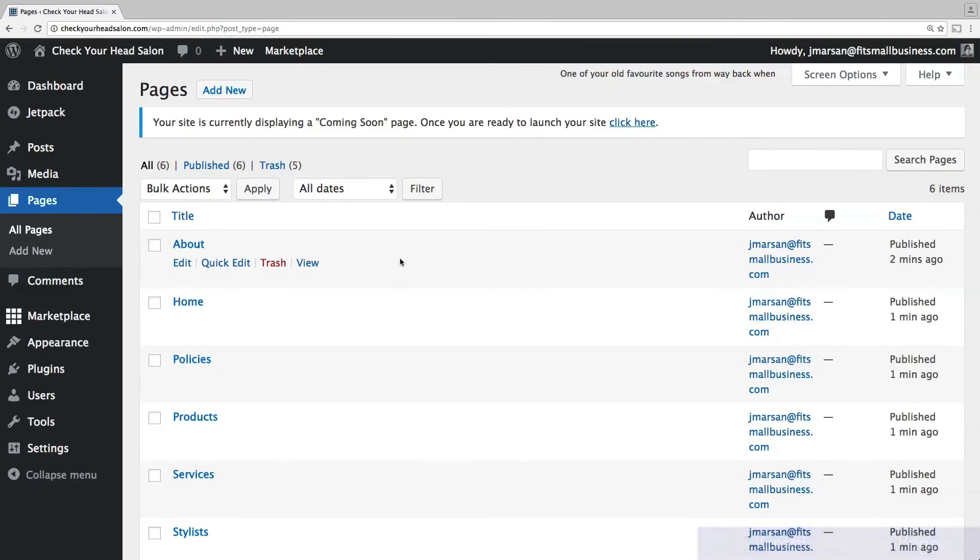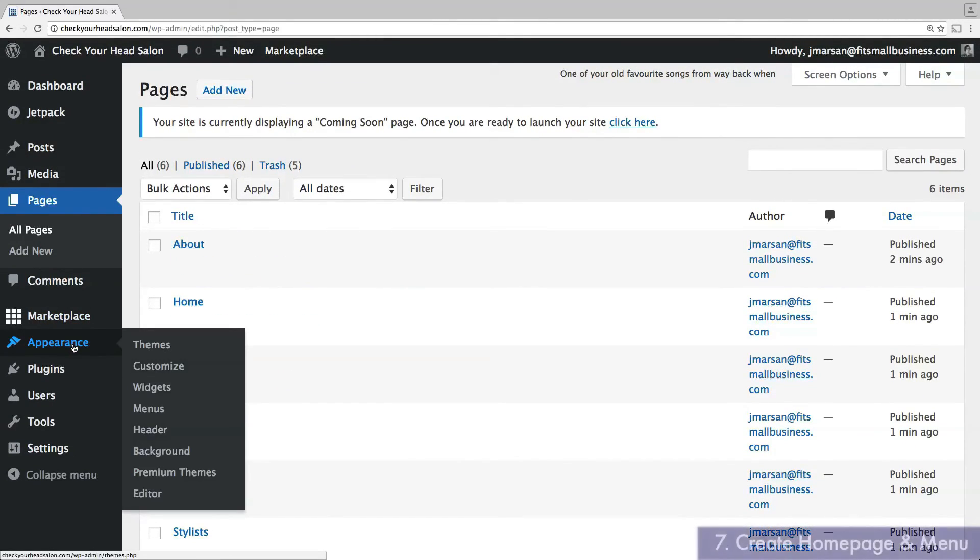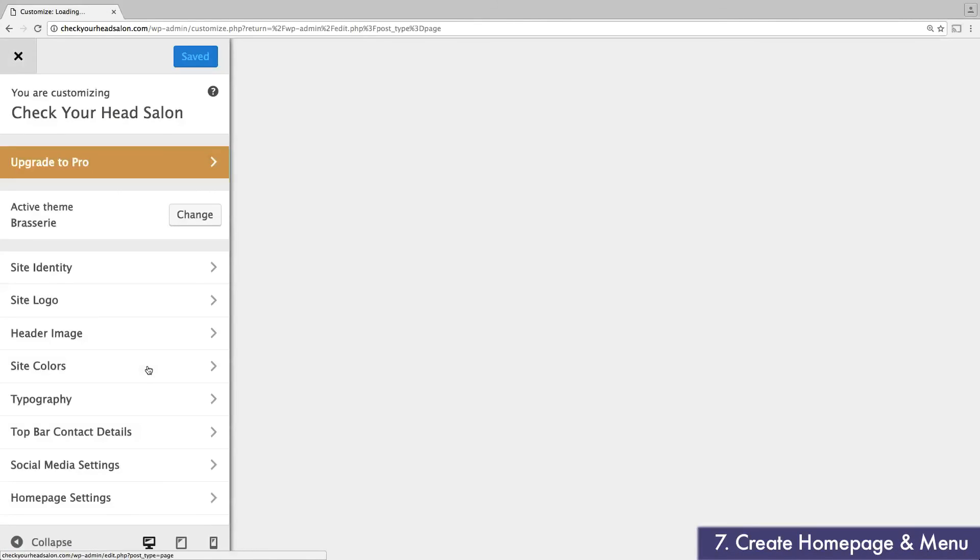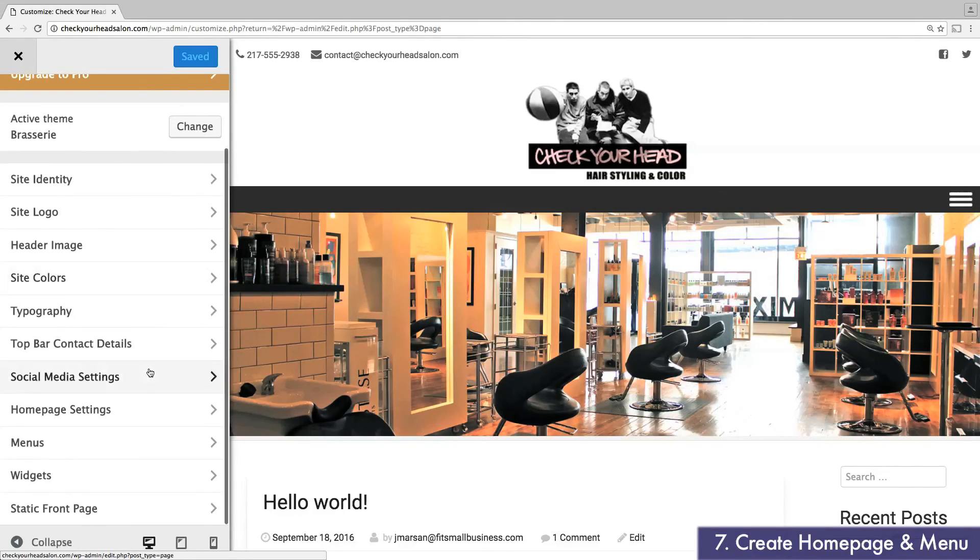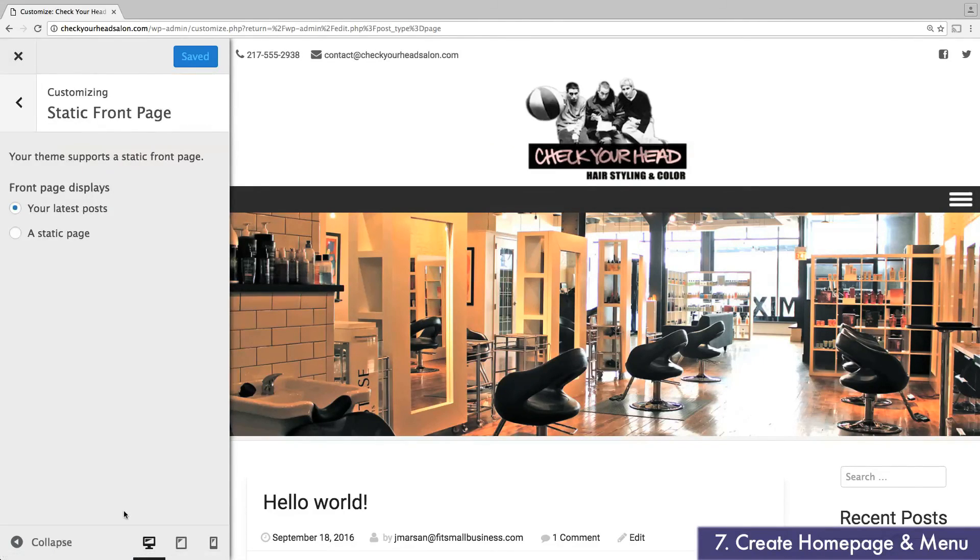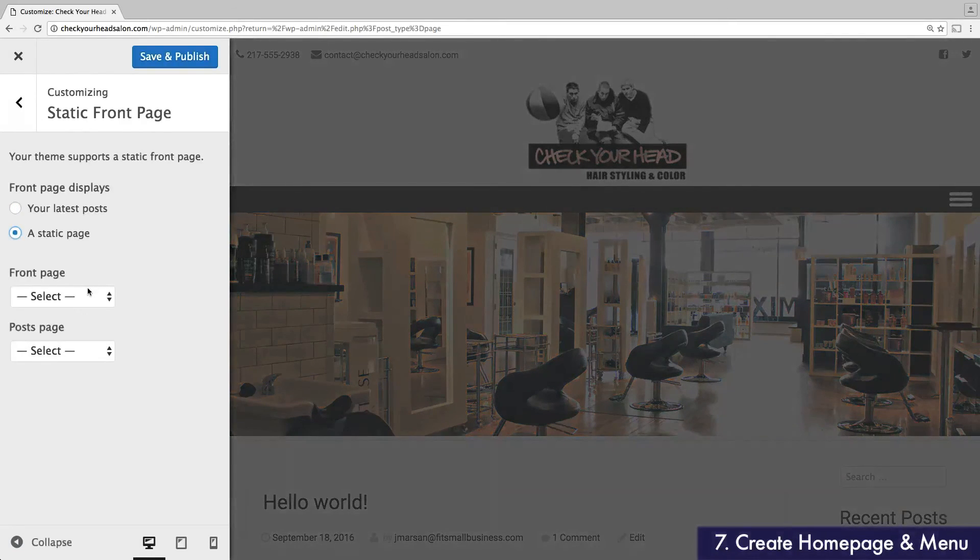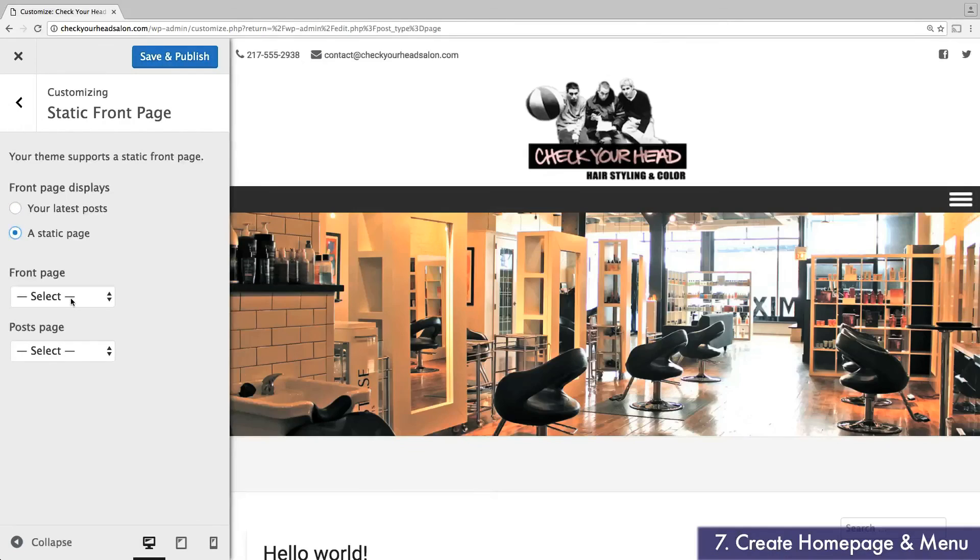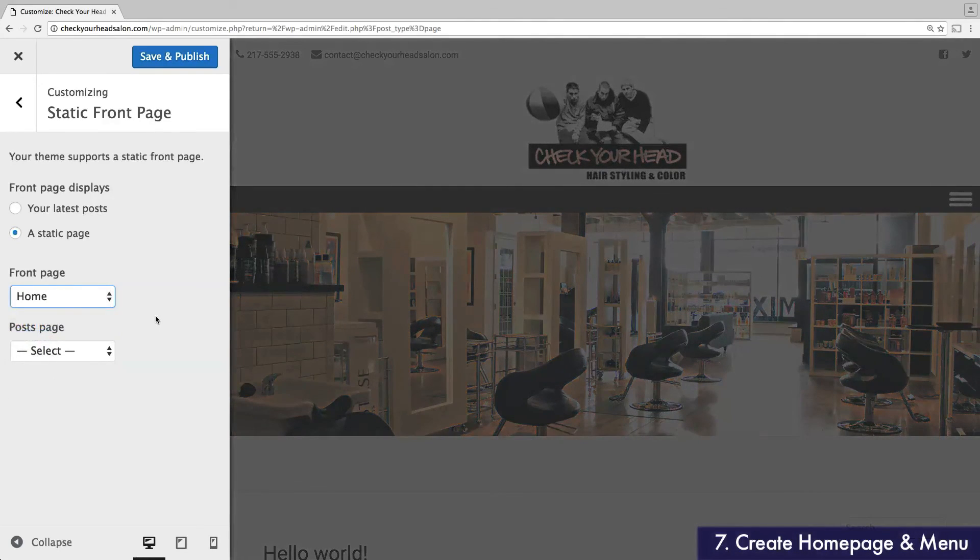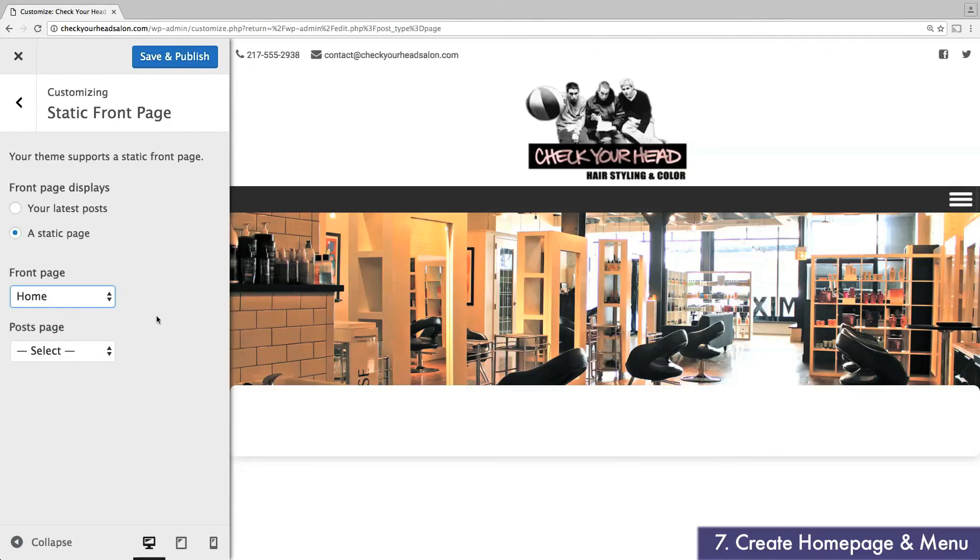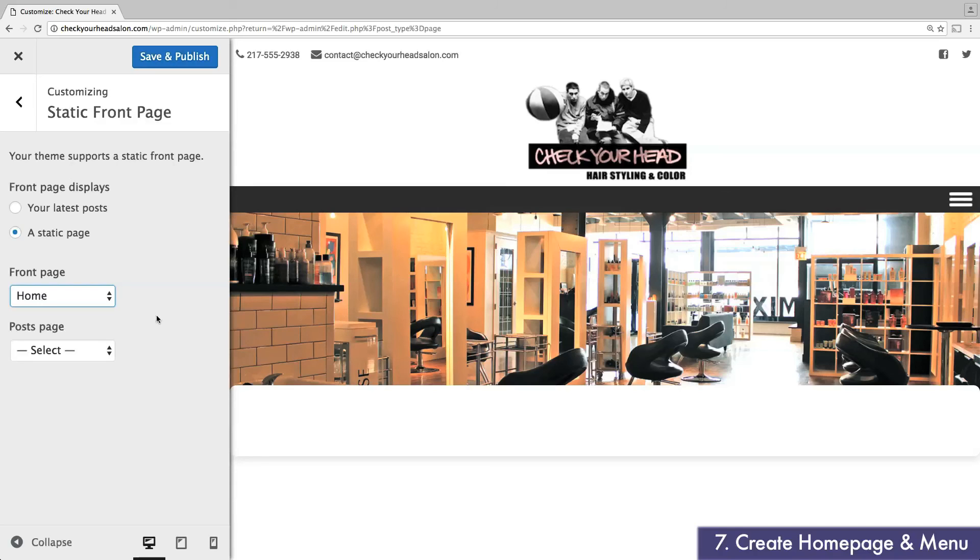Again, we'll head back here later to fill out the rest of the detail. For now, head back to appearance and then click customize. Scroll to the bottom and select static front page. Switch the option from your latest posts to a static page. Then, under front page, select the home page you created earlier. This will allow you to design a proper home page rather than the default setting of displaying your latest blog post.